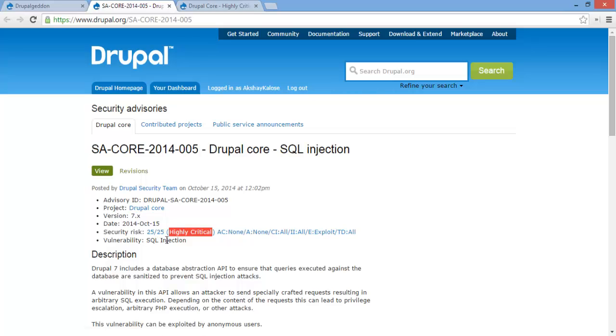But how could such a dangerous vulnerability have existed in the code? Well, let's find out.